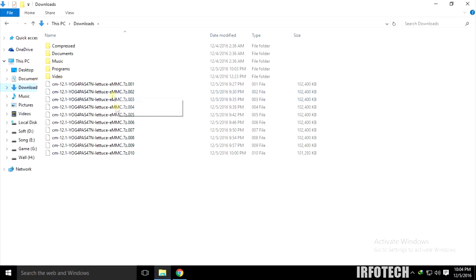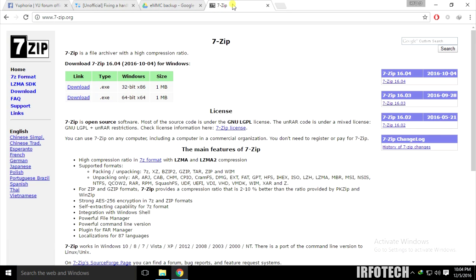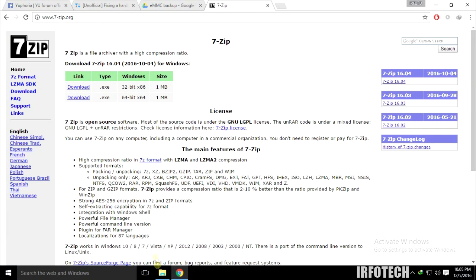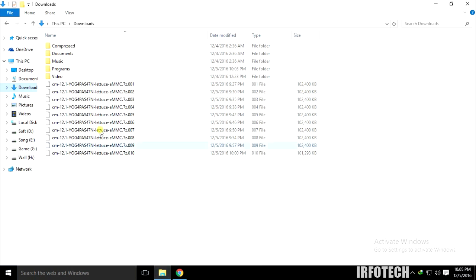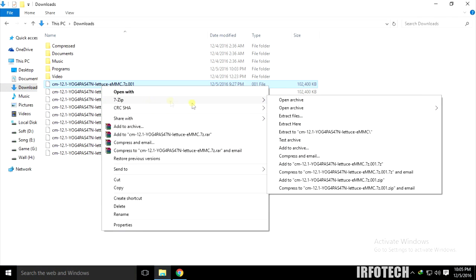The 7-zip software link is in the description where you can download it. After installation of 7-zip, extract the 001 file like this. All the files will be extracted as well. It is a 14.5 GB file.